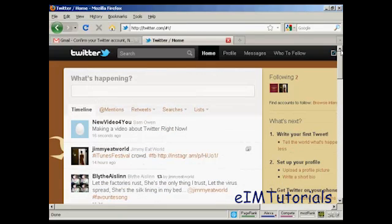So there we go — there's a Twitter account, all set up and optimized.